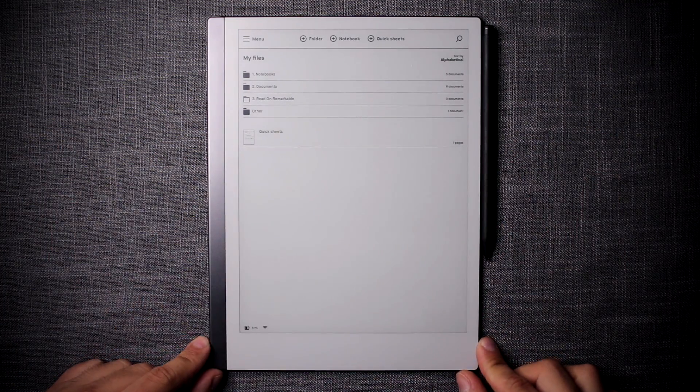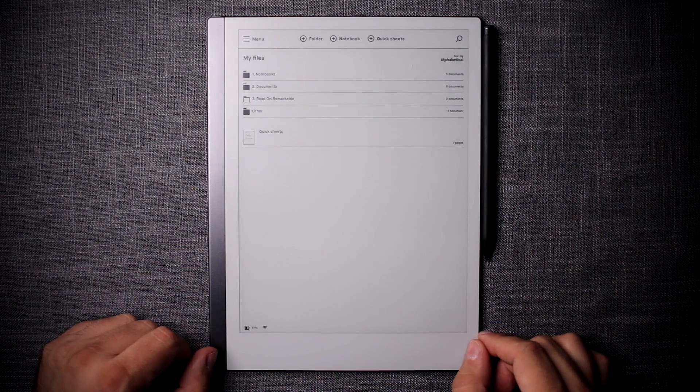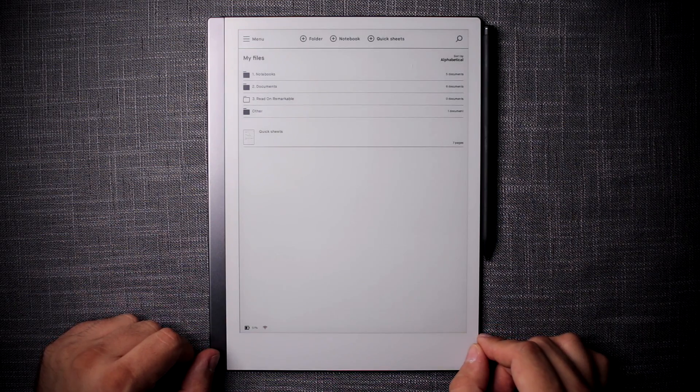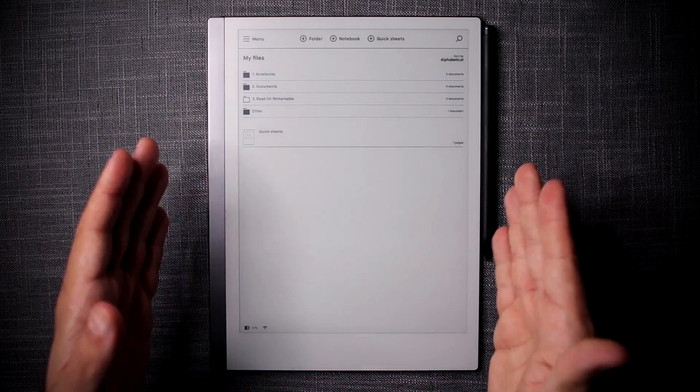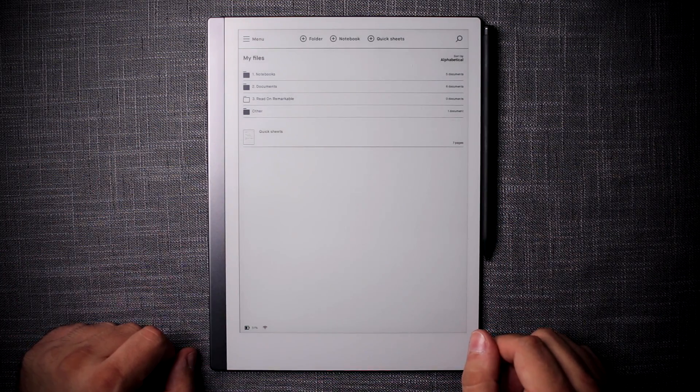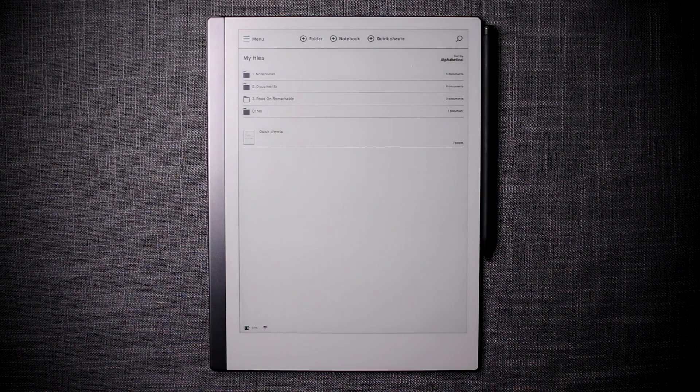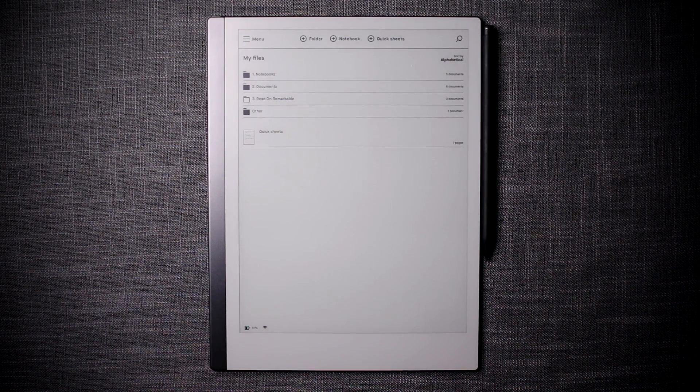That's basically it. How I like to organize my folder structure and what helps me keep my Remarkable neat, tidy, and very efficient to use.